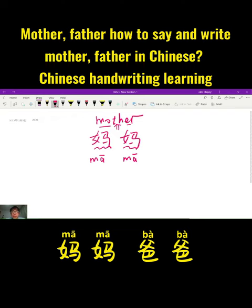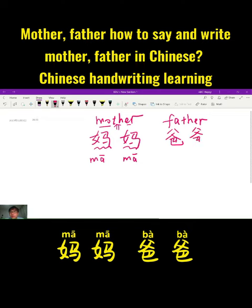So for father, how can we write it in Chinese? Father. So it's ba-ba in Pinyin. Ba-ba means father.